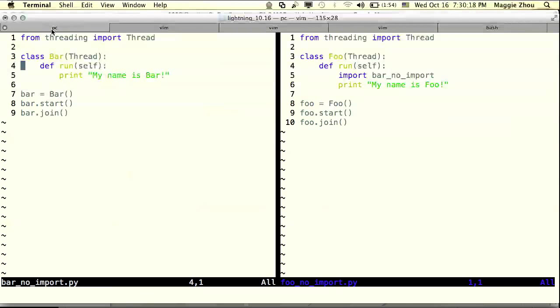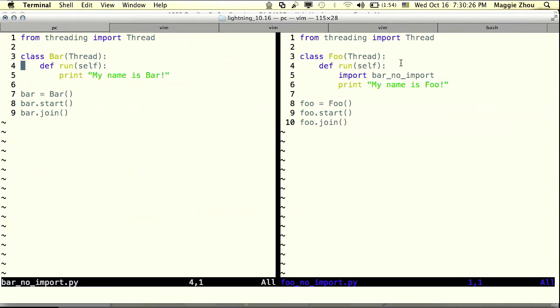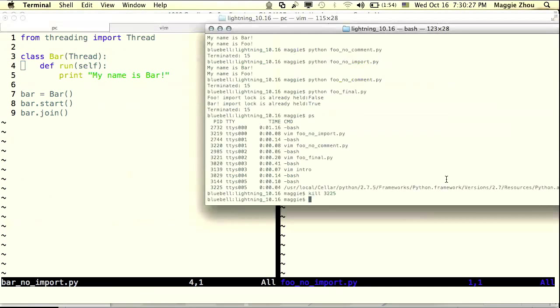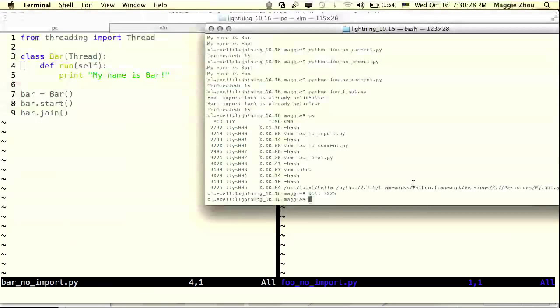What do we think is going to happen when we run foo? We do the inline import for bar before we print my name is foo. So we should expect my name is bar to happen before my name is foo. Let's run this and verify that's what happens.